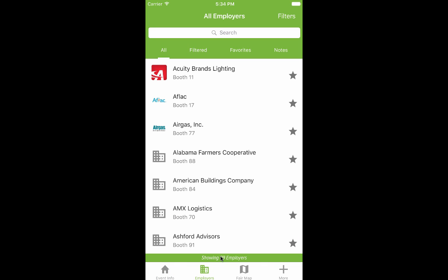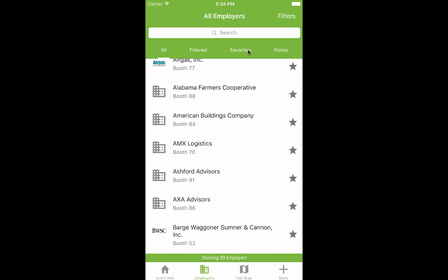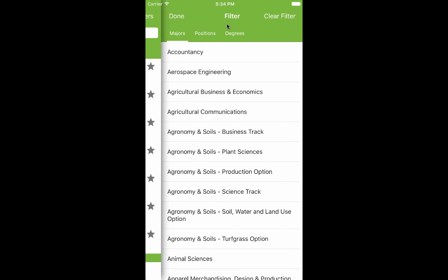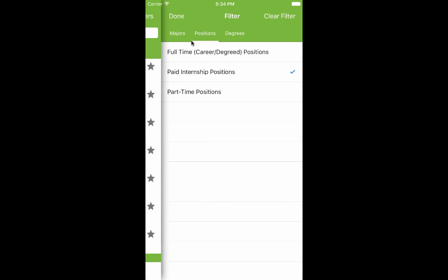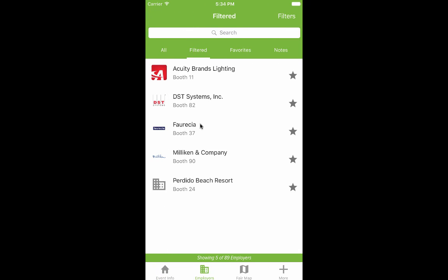The employers list is where you'll find all the information about who's attending your event. You can search or browse for a specific employer, or tap the Filters button to only see employers who match your criteria.